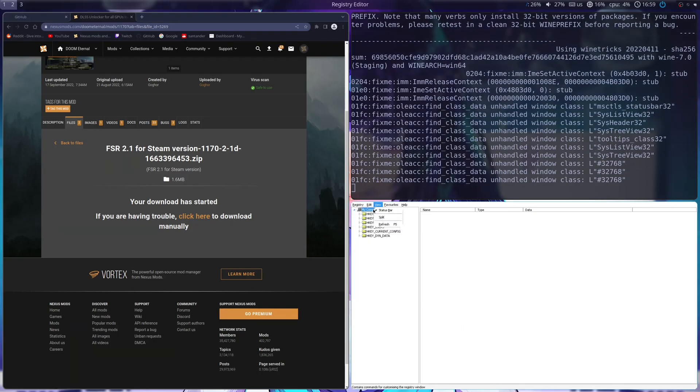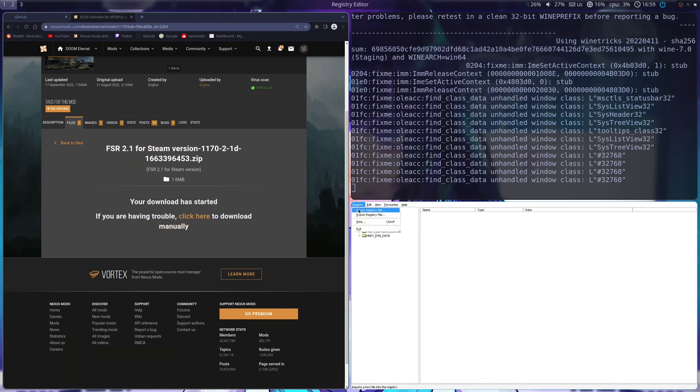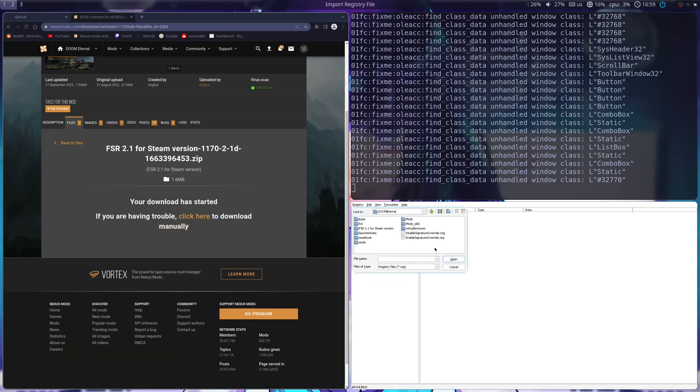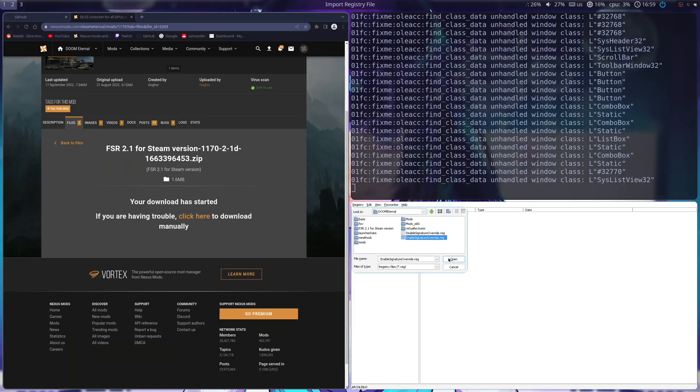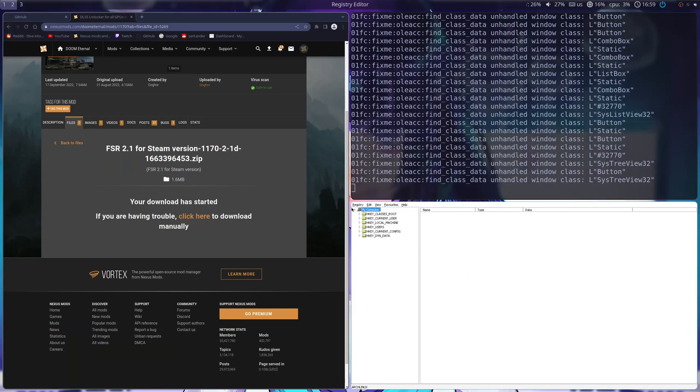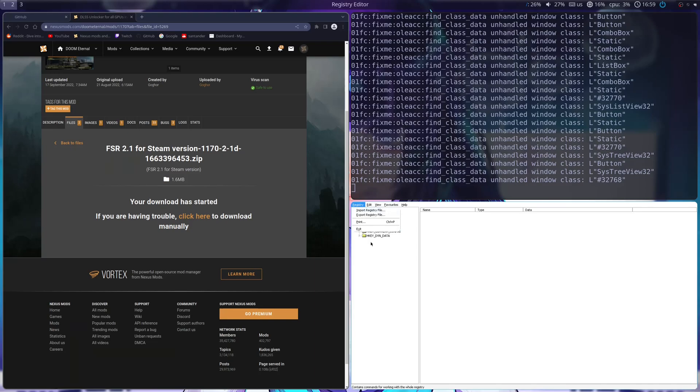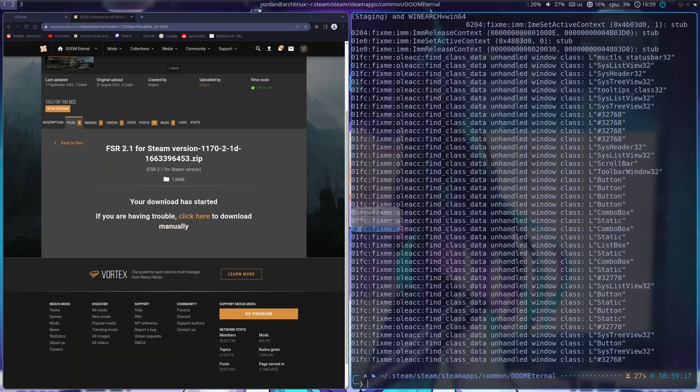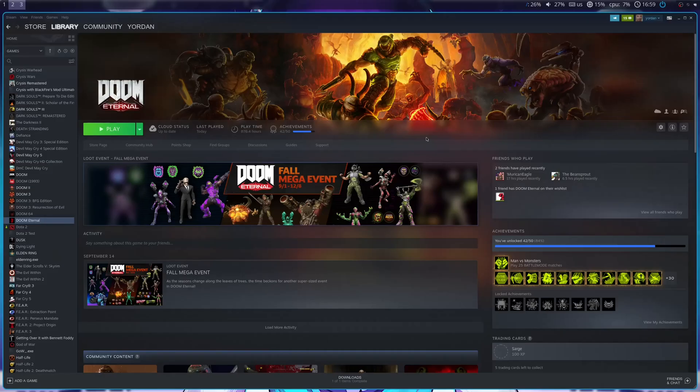And here we are. So, I'm just going to go Import File, and I'm going to choose this one, Enable Signature Override.Reg, and boom, it's done. You can then close this, and you're now ready to open the game.